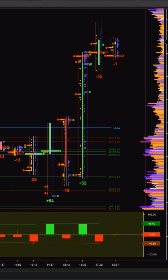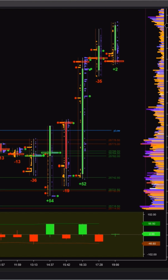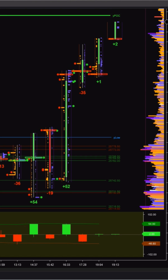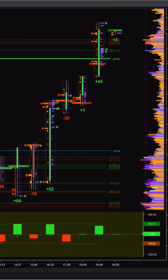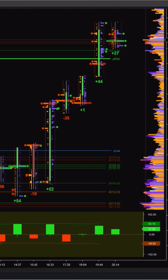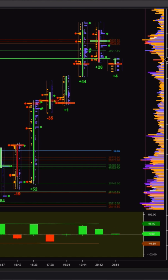The Delta Chart plots delta OHLC for each candle — open delta from the zero line, high, low, and close. It looks like a candlestick, but it's showing the delta path within that bar.